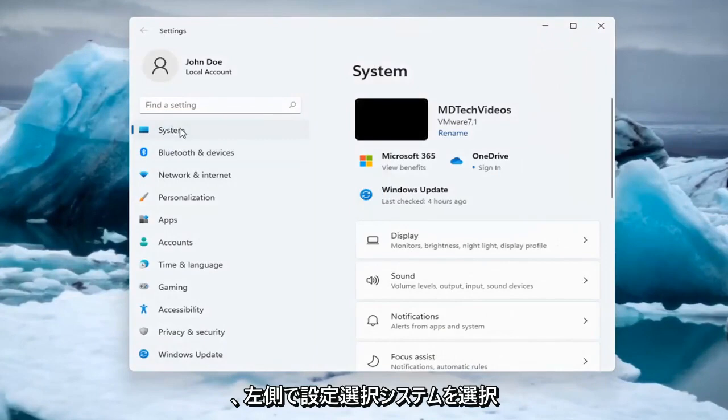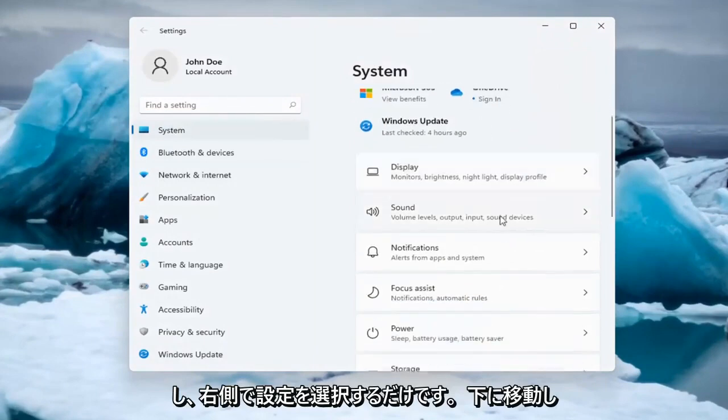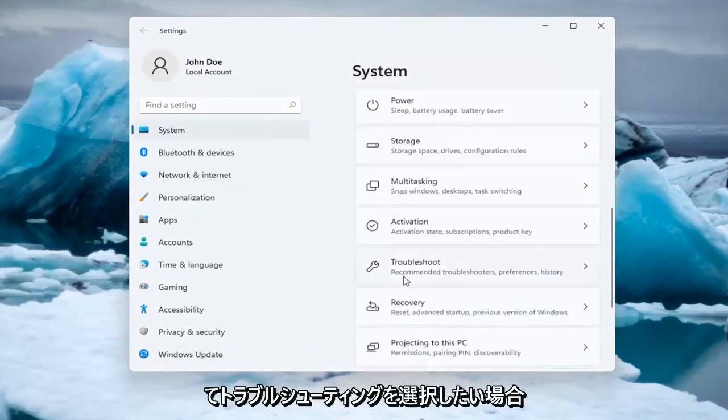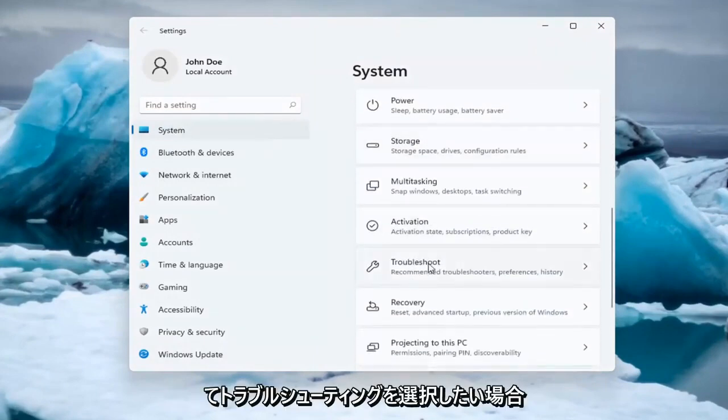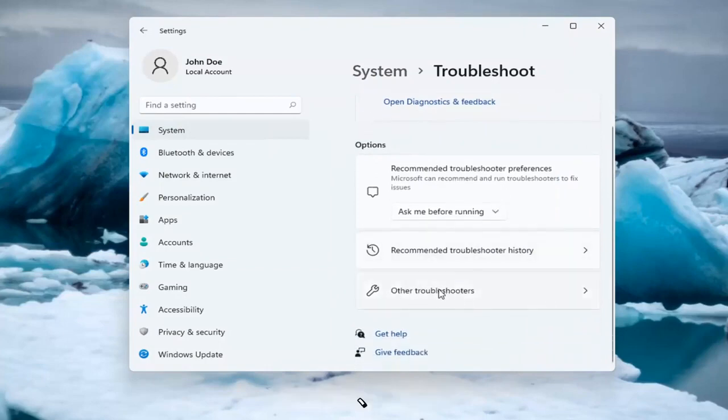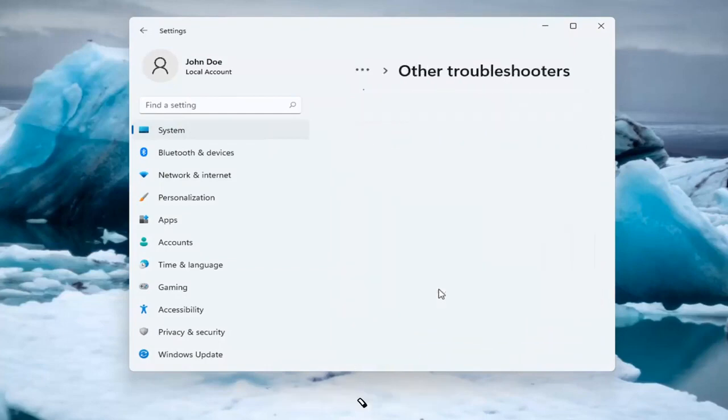Select System on the left side, and now on the right side you want to go down and select Troubleshoot. Go ahead and left-click on that, and then select Other Troubleshooters.